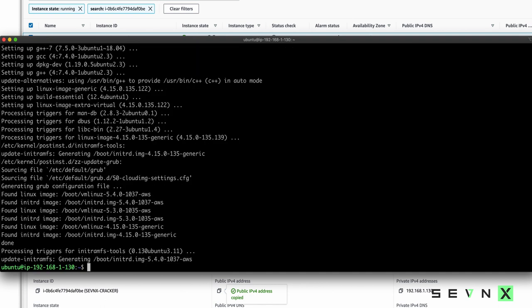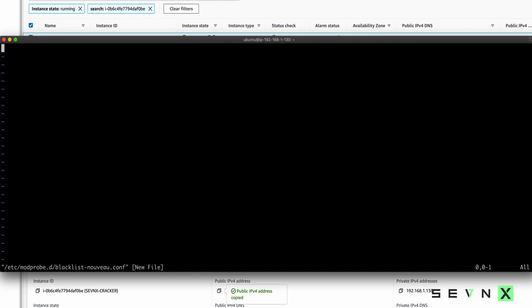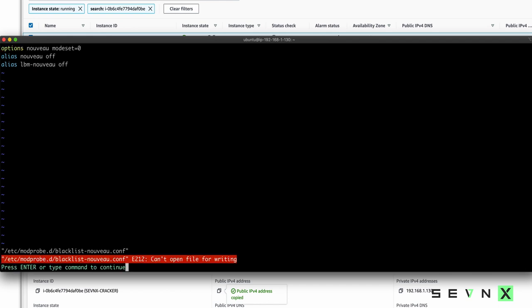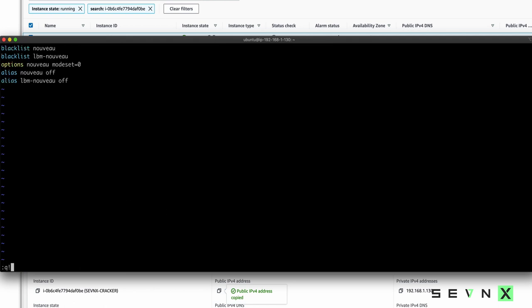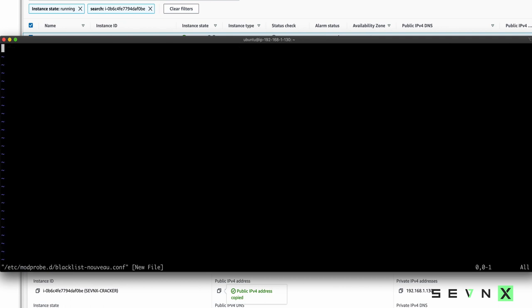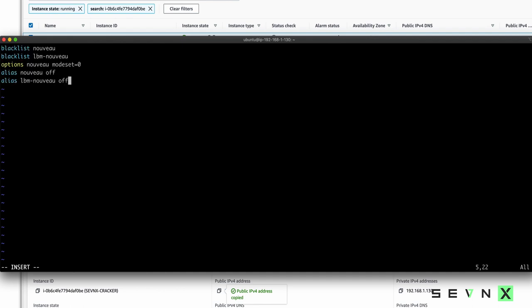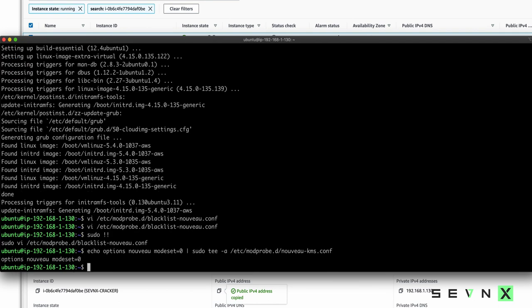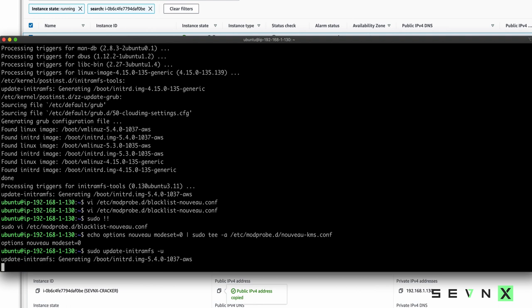After those packages are installed, the next thing we need to do is modify the blacklist nouveau conf located in modprobe inside of /etc. Of course that didn't work because I didn't use sudo, and this is a privileged file. So repeating our command, sudo make me a sandwich, we will paste all of our handy dandy text. After we've done that, we need to do a few extra things. Then we need to update initramfs, and finally we need to reboot.